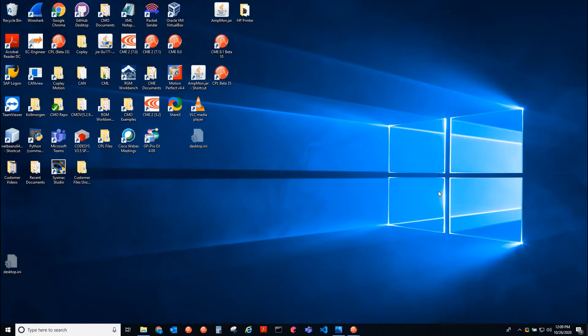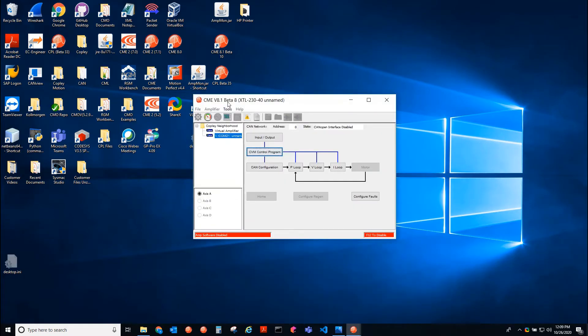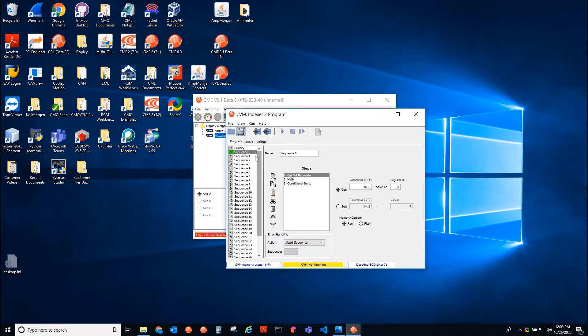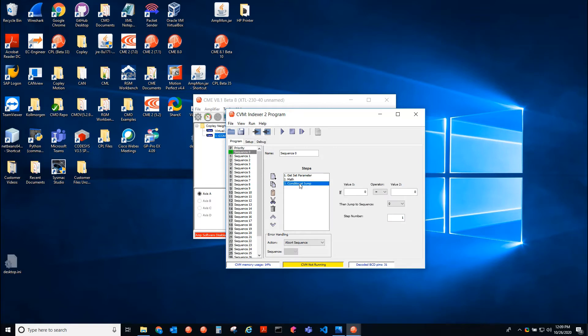So now first we'll test the DSP. If we go to the XTL here we're connected over serial and we go to CVM. I have a simple sequence that gets the actual velocity and then saves that to register one, and then the next step we're just incrementing register two and then we're jumping back conditionally, doing this infinitely.